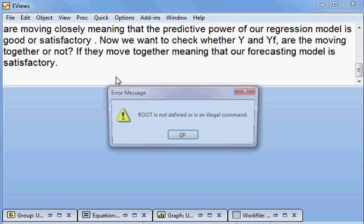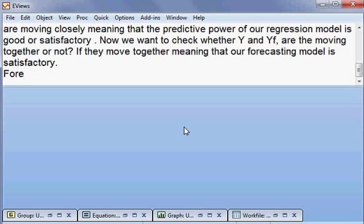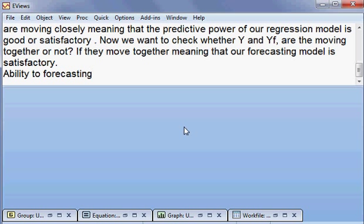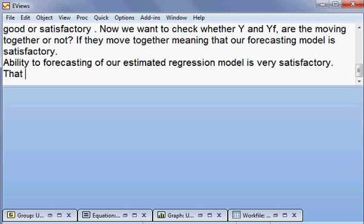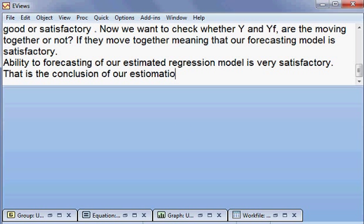So I can conclude that the forecasting ability of our estimated regression model is very satisfactory. That is the conclusion of our estimation.